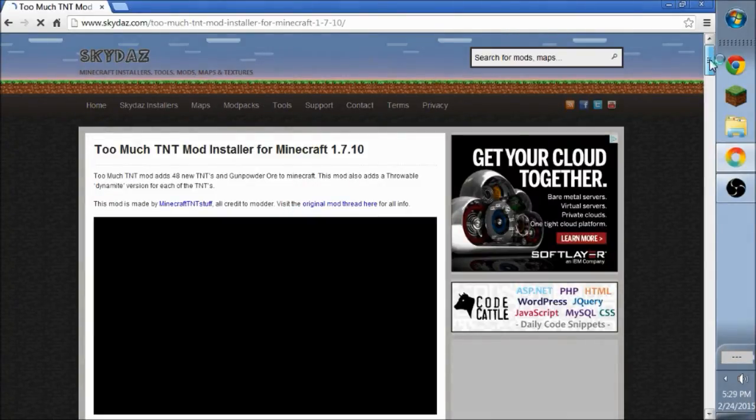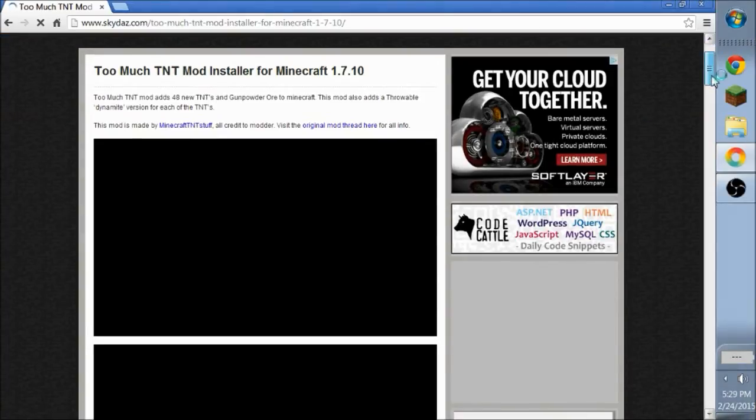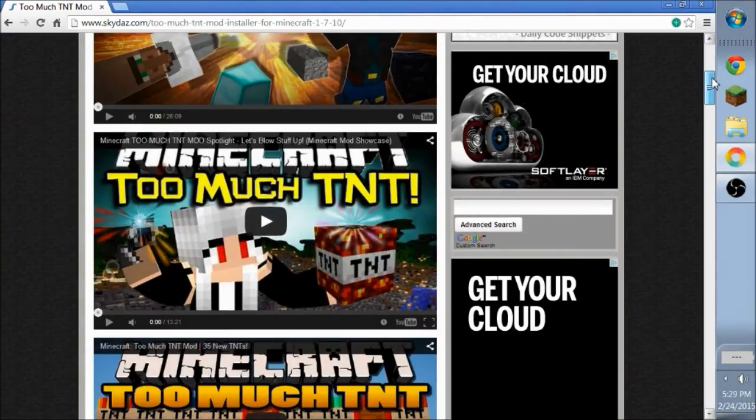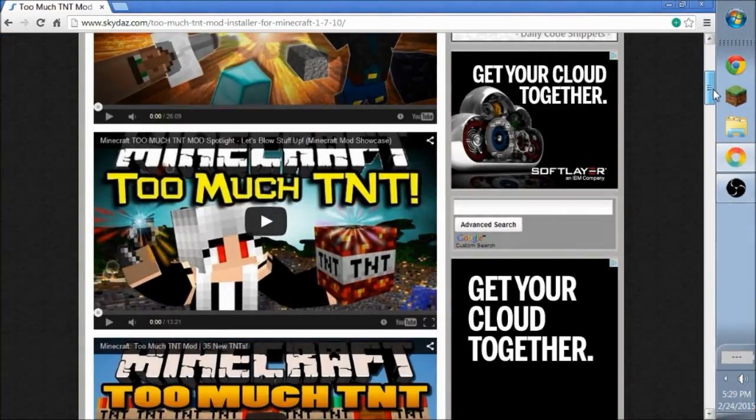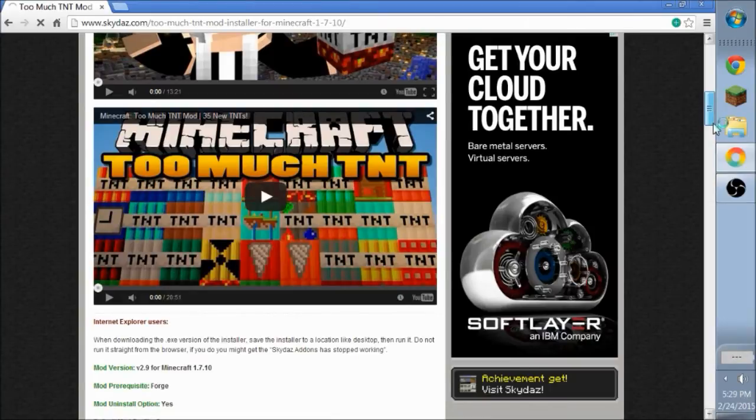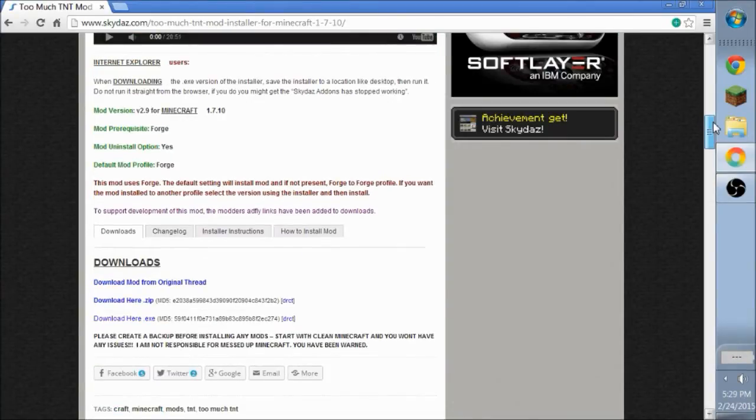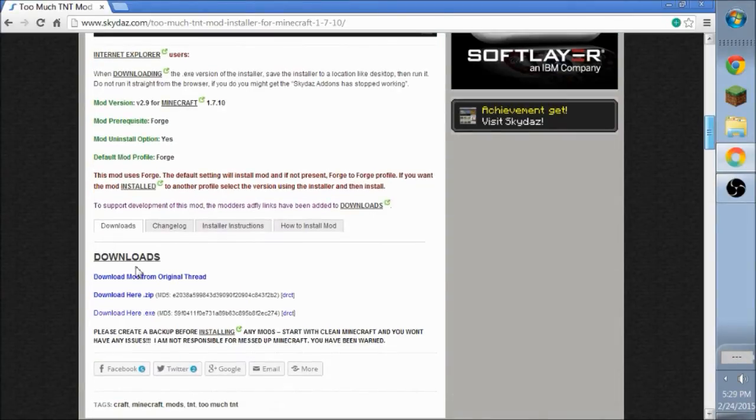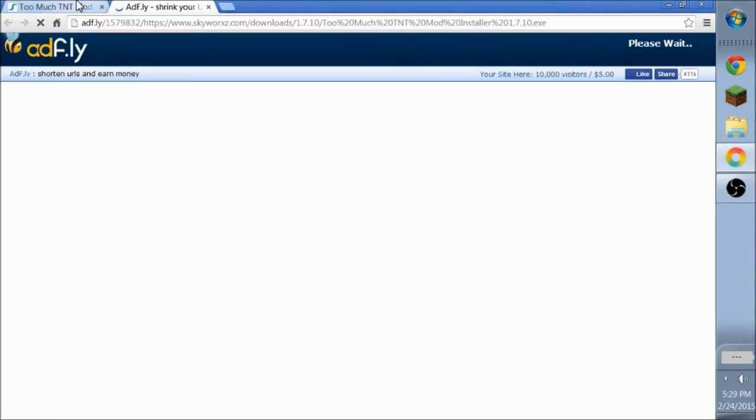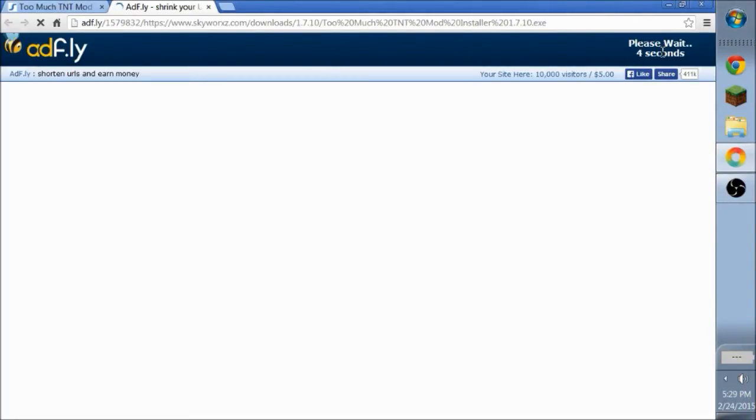But, let's see. Did I just say but? Oh my gosh, it is down to the end. So what you want to do is scroll down and go under downloads and make sure you download here .exe. Make sure you push the .exe. And it will take you to adfly. And then you want to wait five seconds.